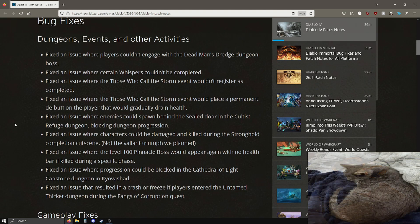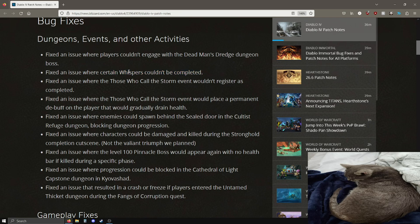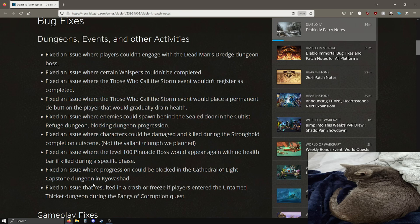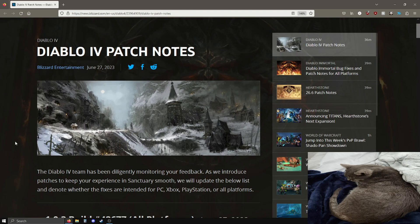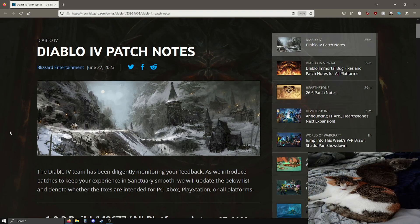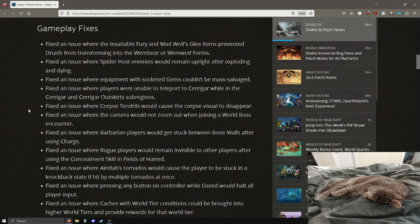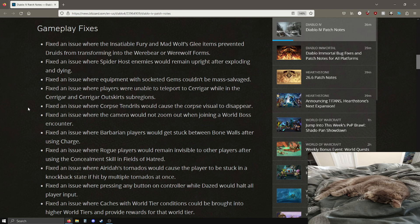I do implore you all to read the patch notes yourself. There are some bug fixes here about certain whispers being fixed and some other miscellaneous bug fixes. If some of these might have affected you, do give them a look, but I'm going to focus on the major topics.